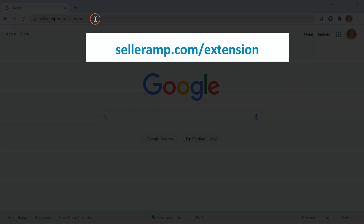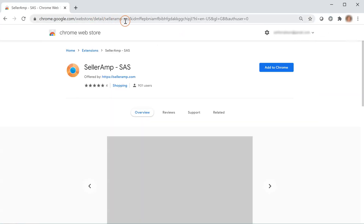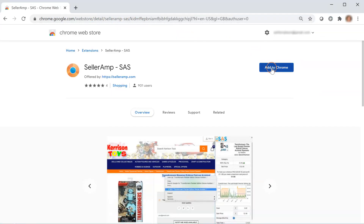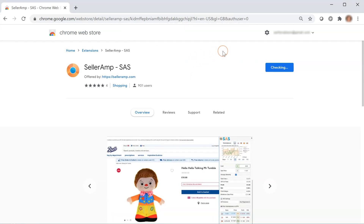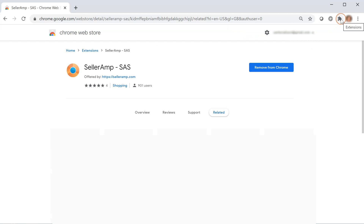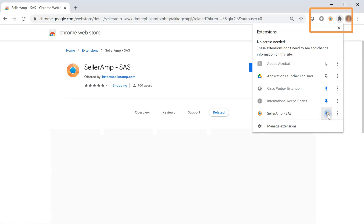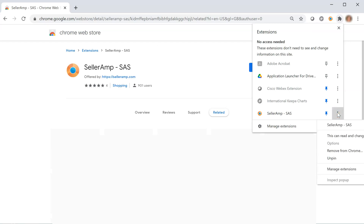Load the extension at selleramp.com/extension. Add to Chrome and confirm the addition. Within seconds, Chrome alerts you that SaaS has been added. Chrome extensions all appear in the extensions menu. It's recommended that you pin the SaaS extension to your browser frame for quickest access when needed. If necessary, you can unpin or uninstall the extension.